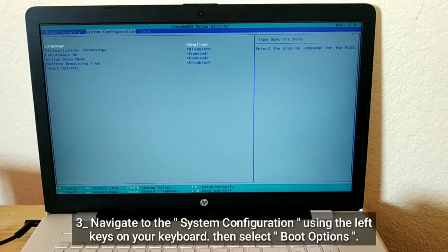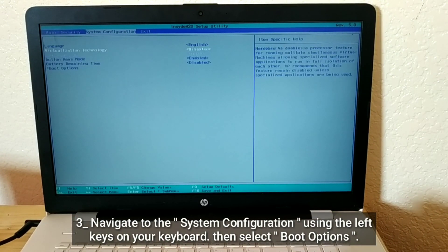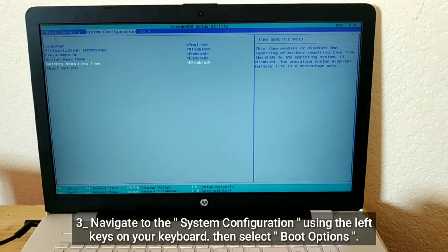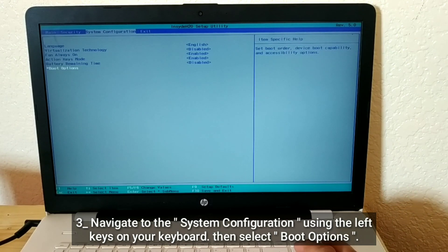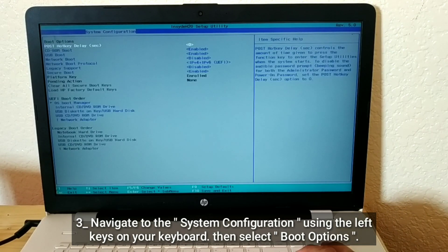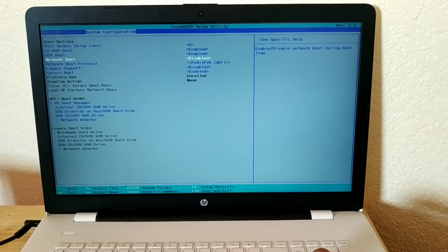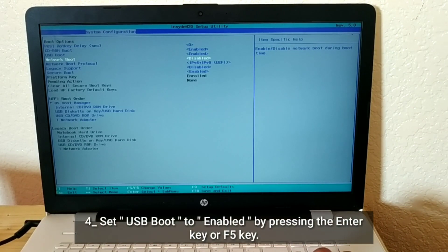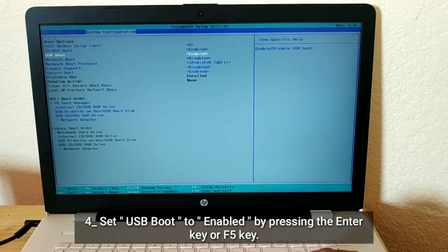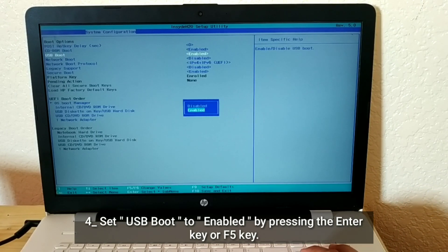Navigate to the System Configuration using the left keys on your keyboard, then select Boot Options. Set USB boot to enabled by pressing the Enter key or F5 key.